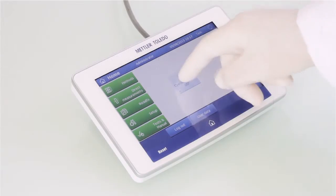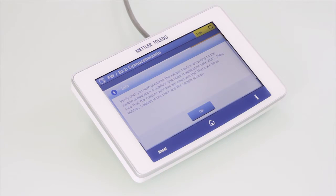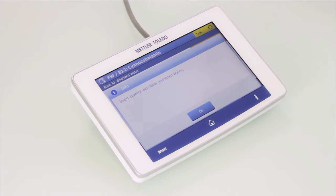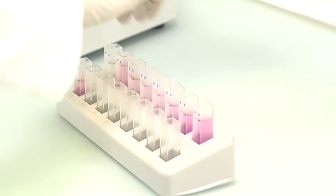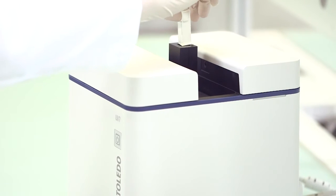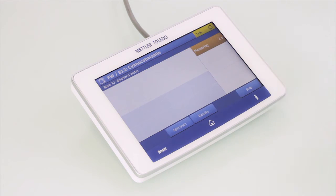For convenience, all routine methods can be started by a shortcut from the home screen. At method start, the user is informed about the sample preparation procedure.